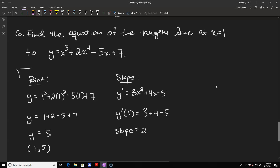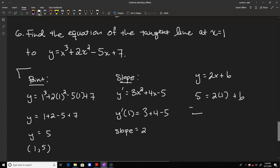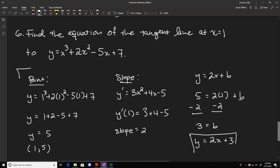The slope is 2, so the equation of our line has the form y equals 2x plus b. Plugging in the point (1, 5): 5 equals 2 plus b, so b equals 3. Therefore the equation of the tangent line is y equals 2x plus 3.